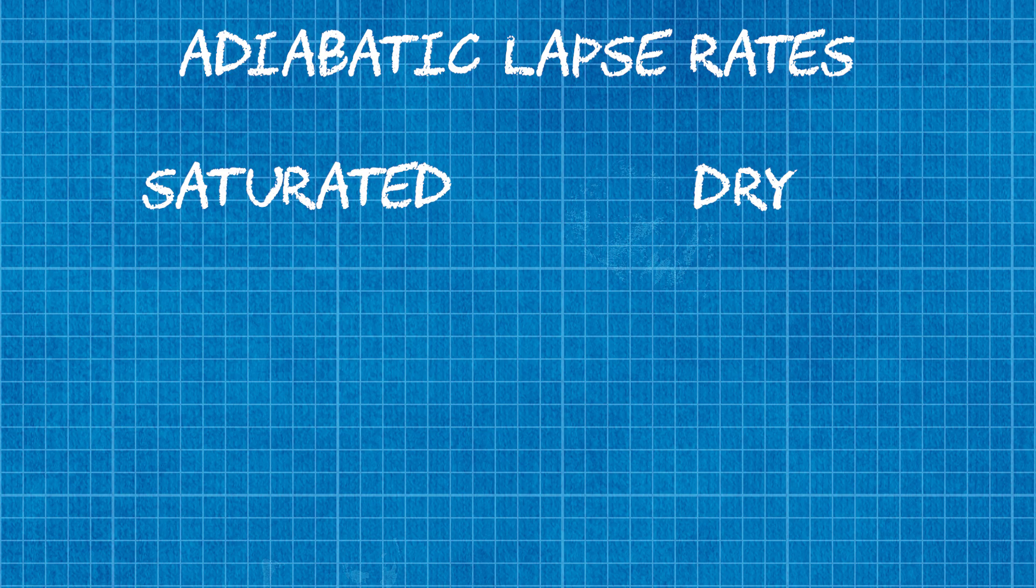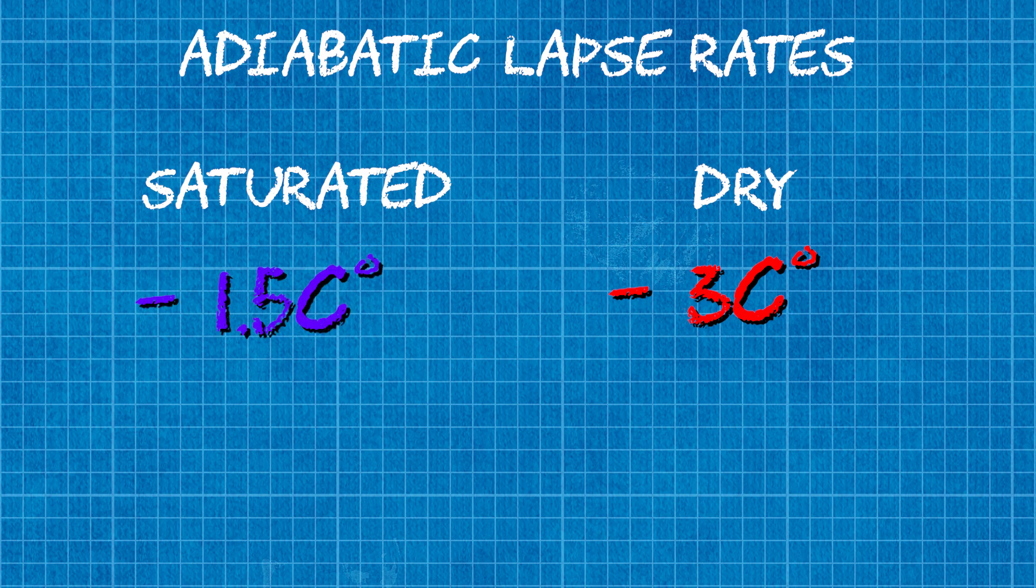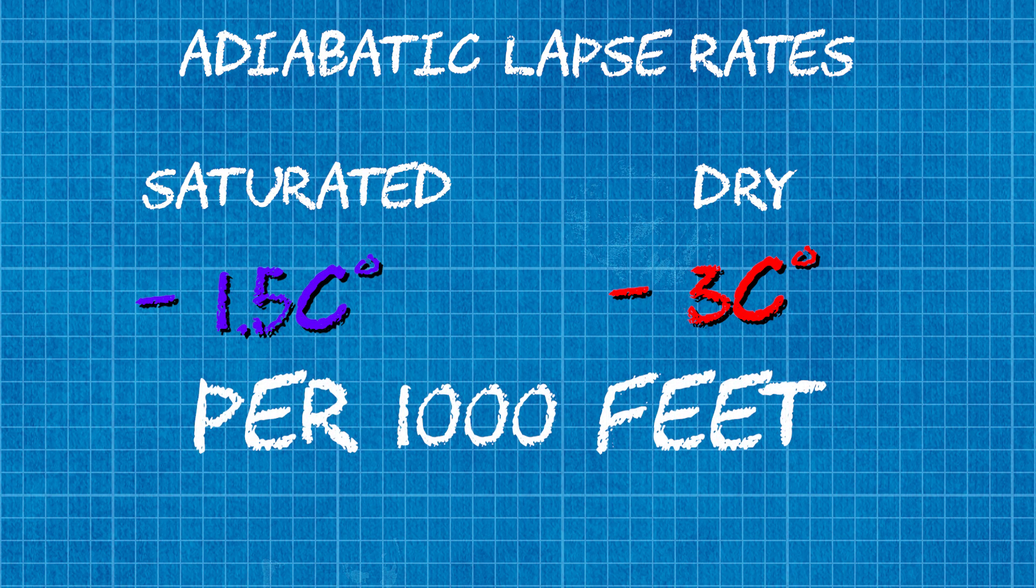The dry adiabatic lapse rate which we will look at cools at a rate of 3 degrees for every thousand feet, whereas the saturated adiabatic lapse rate cools at a rate of 1.5 degrees every thousand feet.